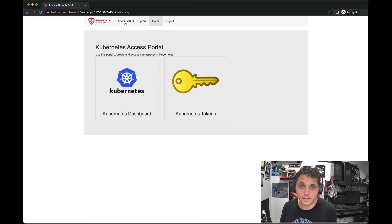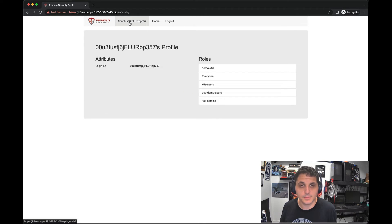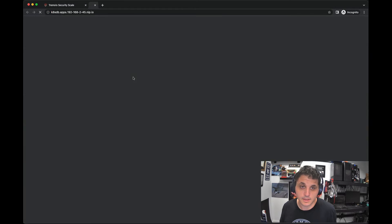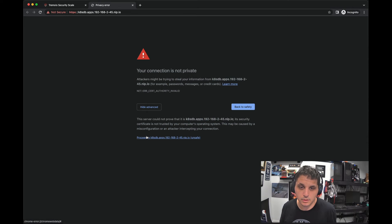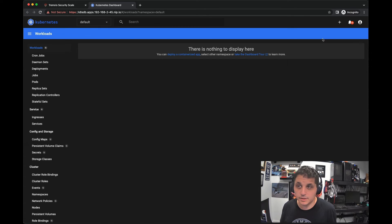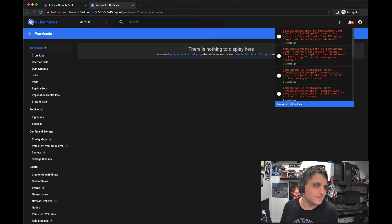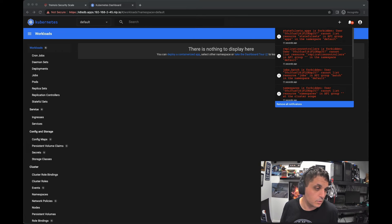So we're now signed in. This funky username — that's the unique ID, the login ID that Okta sends over. But the important thing is we have all our roles. So now if we go to the dashboard, we're logged into the dashboard. That's our user. But we don't have access to anything — RBAC, right? So let's go ahead and set up a role here and make sure that this works.